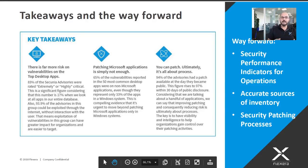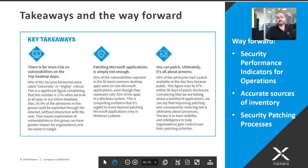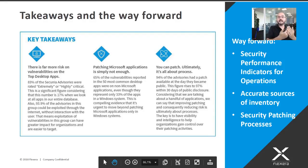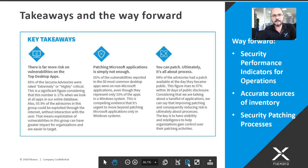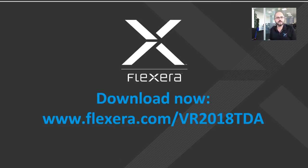To make security a priority, it's important to solve the issue of sources of inventory — accurate inventory capable of providing the patch status. One challenge is having an inventory that doesn't have enough information, requiring additional research to find out whether there is a vulnerability. A source of inventory that can give you that information is really important. And lastly, the most important thing is having the security patching process. You can go on and download the report at www.flexera.com/VR2018TDA or use the link in the description of this video.